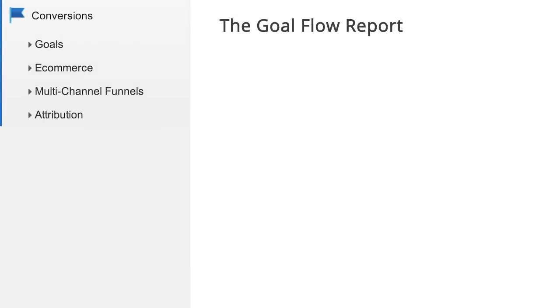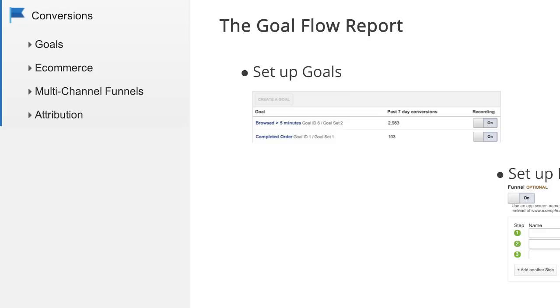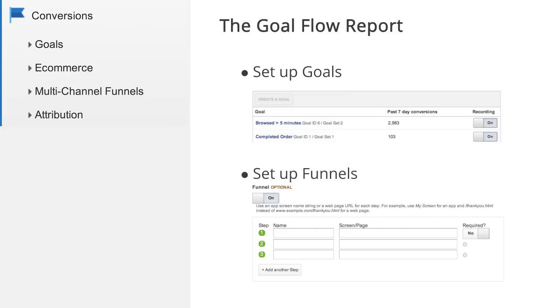Before getting started with the Goal Flow report, you need to set up at least one goal for your website or application. This report is most valuable for goals that have one or more funnel steps preceding the goal completion. For more information on setting up goals and funnels in Google Analytics, check out the resources in this lesson.